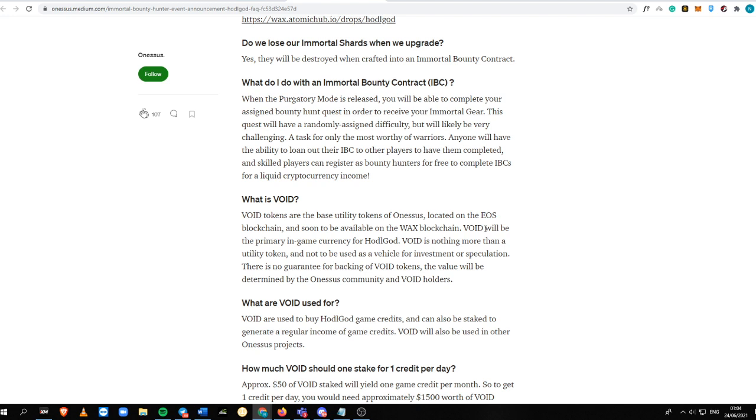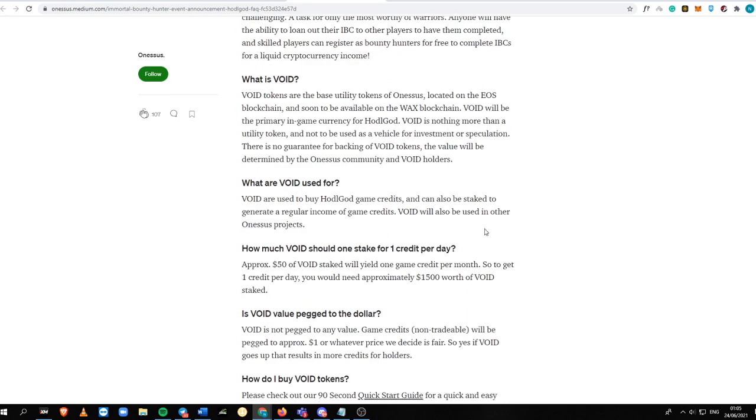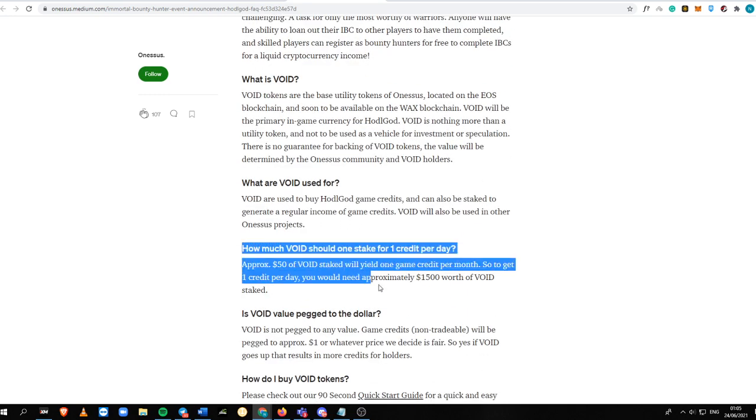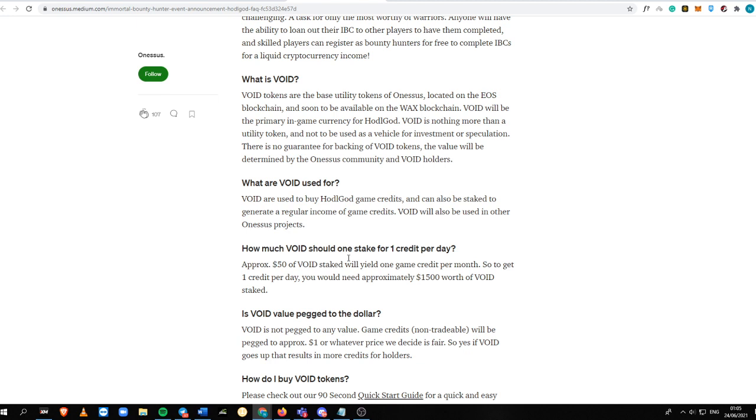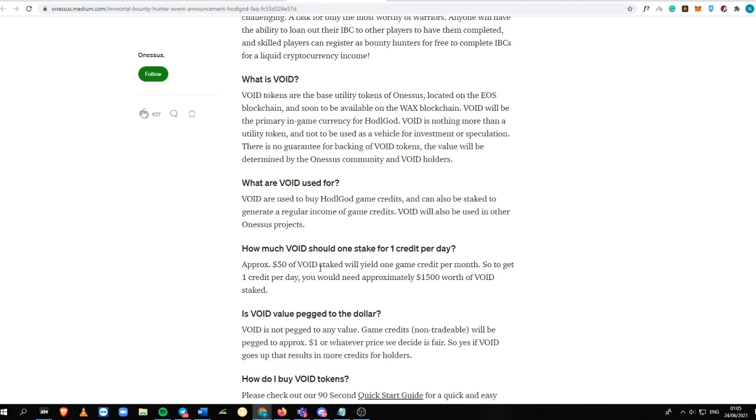So what is Void used for? It is used to buy Hodel game credits and can also be staked to generate a regular income of game credits. Void will also be used in other Onesos projects. This is the approximate value that you can get. How much Void should one stake for one credit per day? Approximately $50 worth of Void staked will yield one game credit per month.